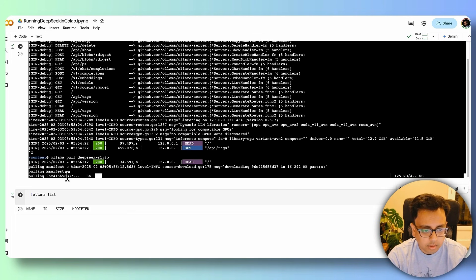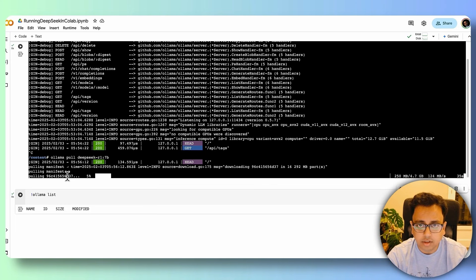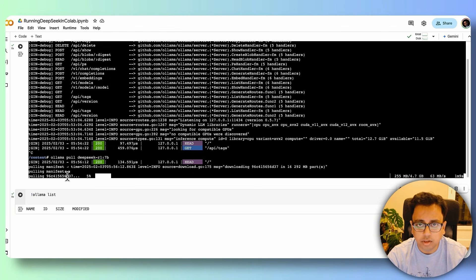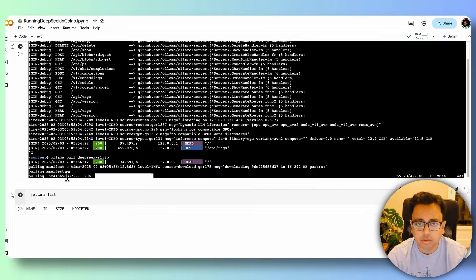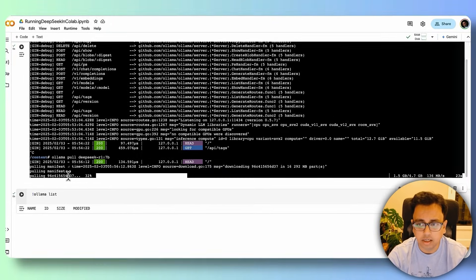And now it's going to fetch this model and going to install this model inside Ollama. So again, it will take a couple of minutes. I'll be back once the installation and download everything is done.